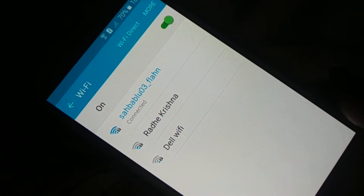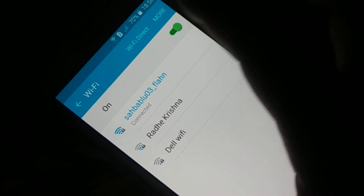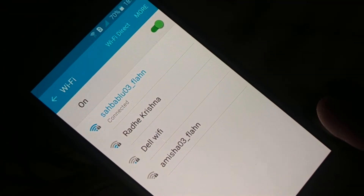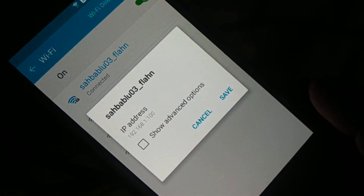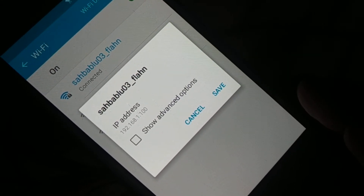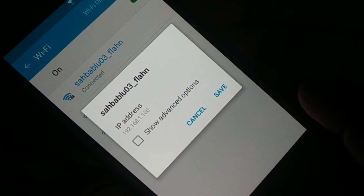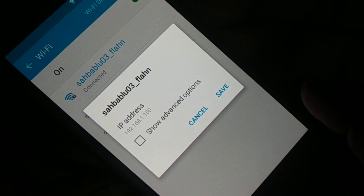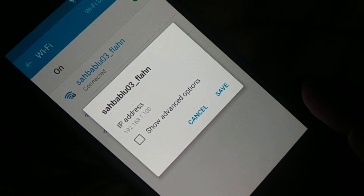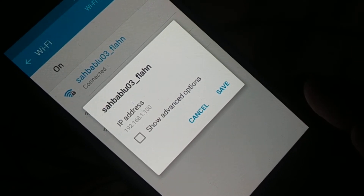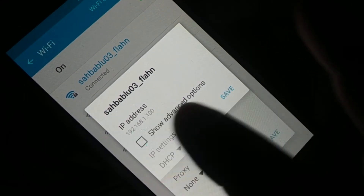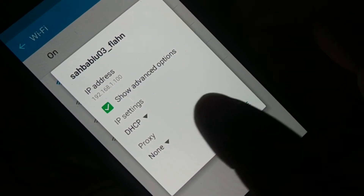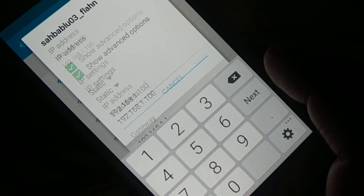Open Wi-Fi settings. The easy way is to tap and hold the Wi-Fi symbol at the top. Select your Wi-Fi network, hold it for a few seconds, and click on 'Manage Network Settings.' At the top you will see an IP like 192.168.100 — note down the first three values, for example 192.168.1. Then change DHCP to Static.